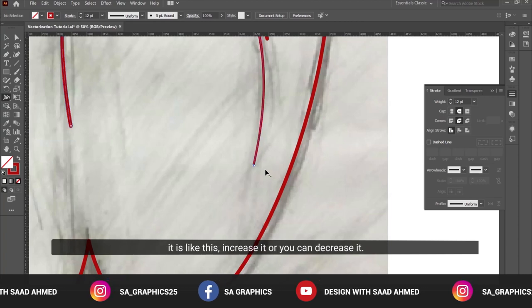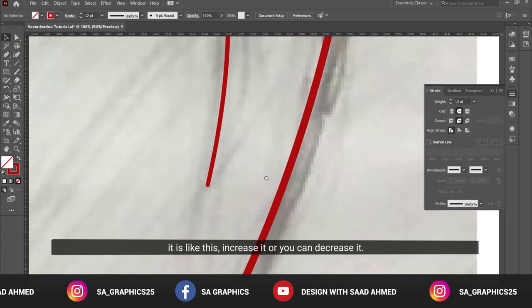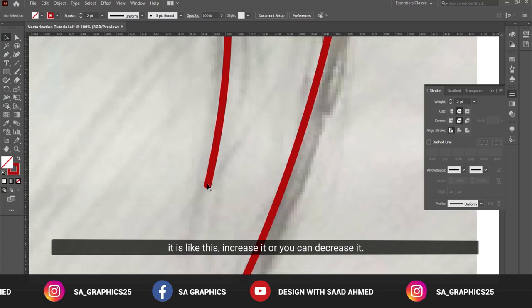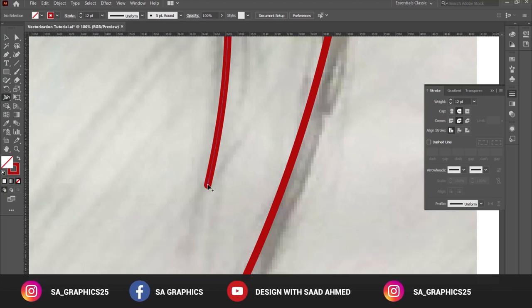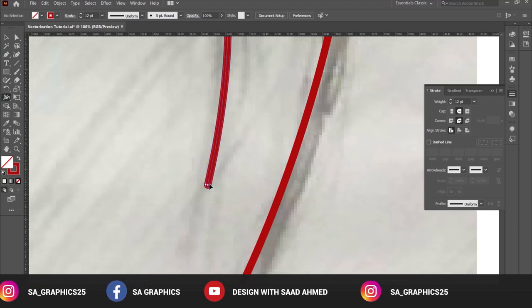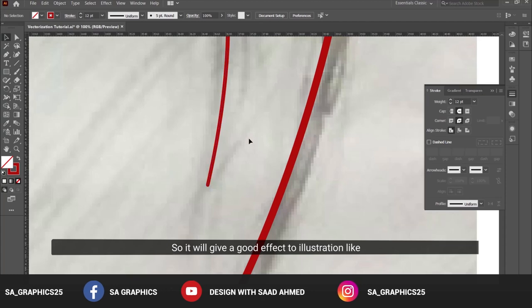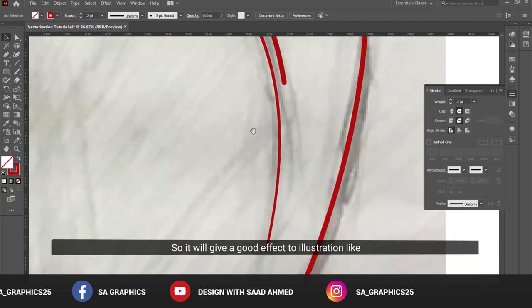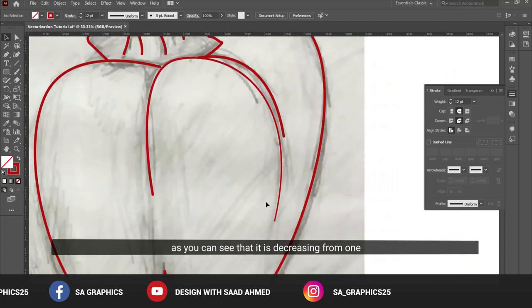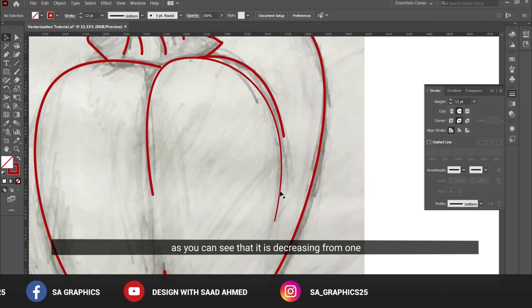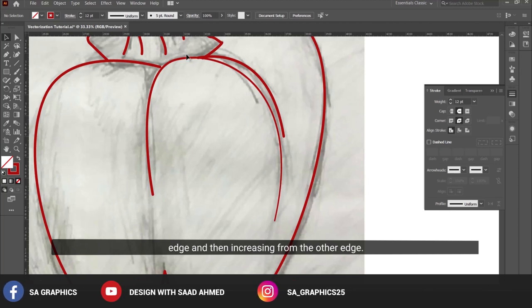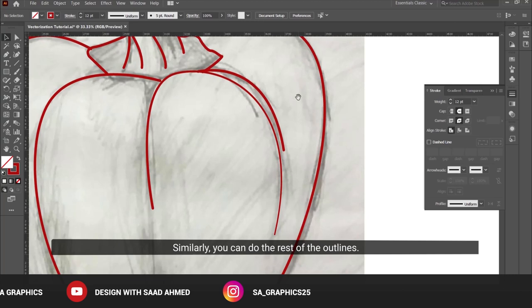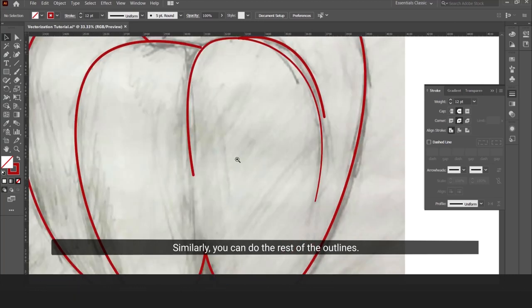Increase it or you can decrease it. It will give a good effect to the illustration, as you can see that it is decreasing from one edge and then increasing from the other edge. Similarly, you can do this for the rest of the outlines. It is giving a very nice effect to your illustration.